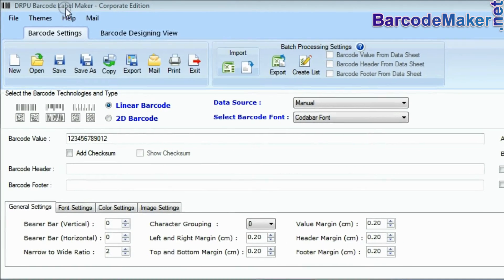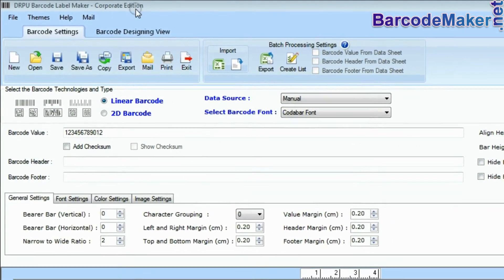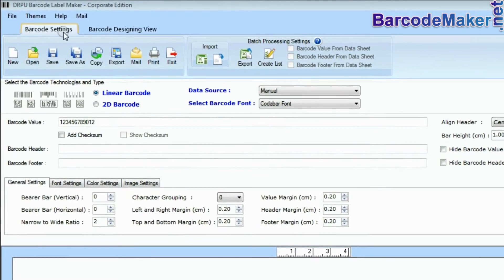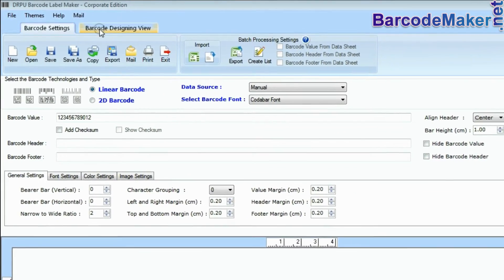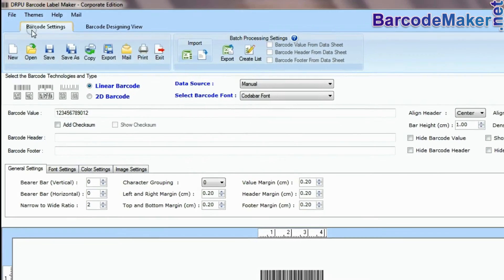DRPU barcode software has two panels: barcode settings and barcode designing view.